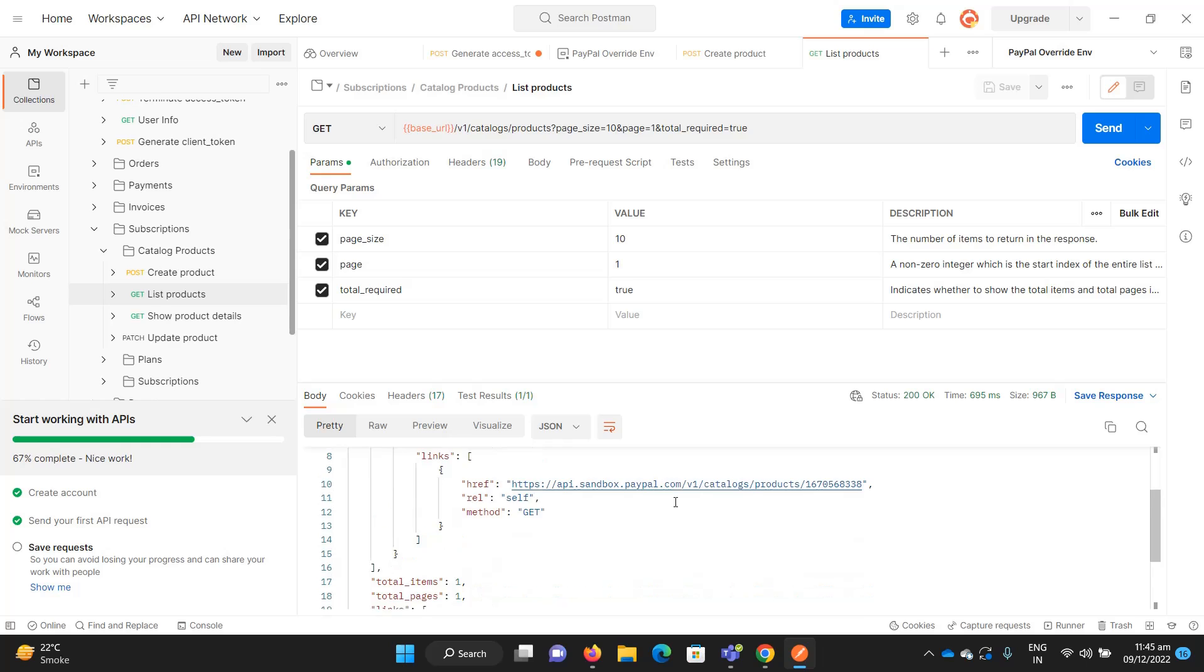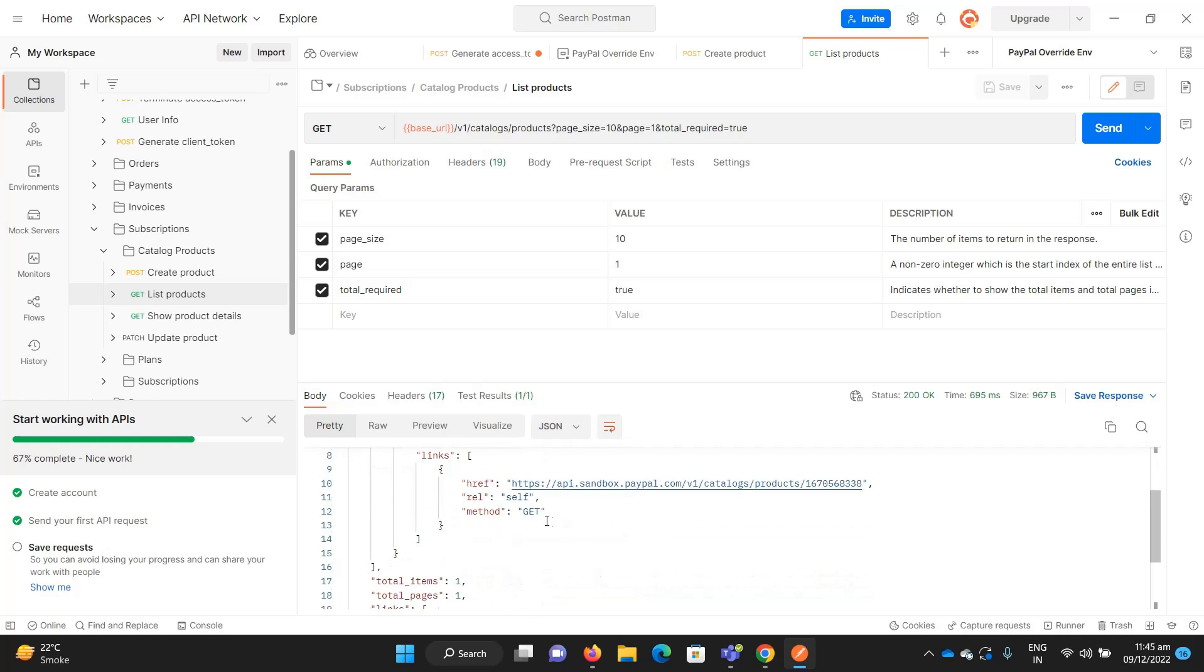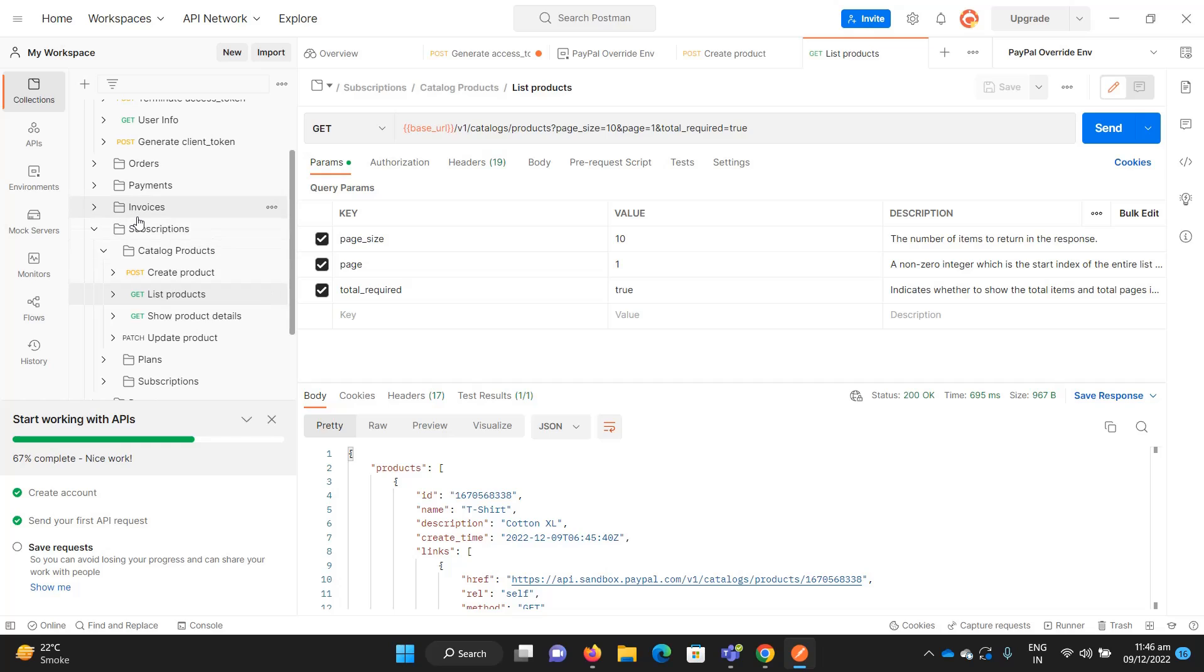That's how you can play with Postman and send and get requests. In the next video I will create a product, then create a plan, and we will see how recurring payments work using PayPal.